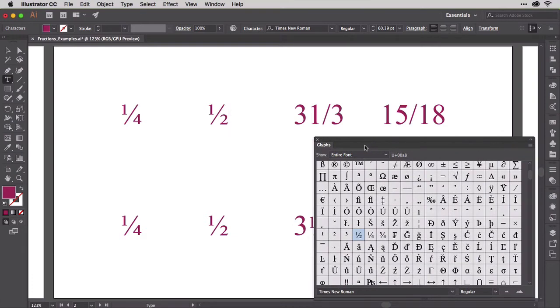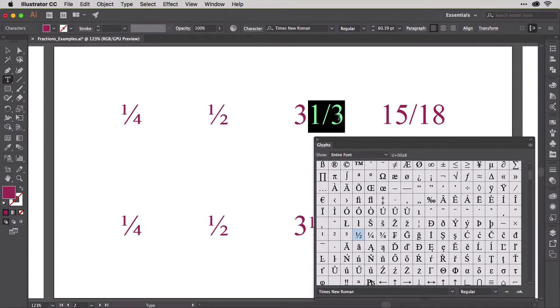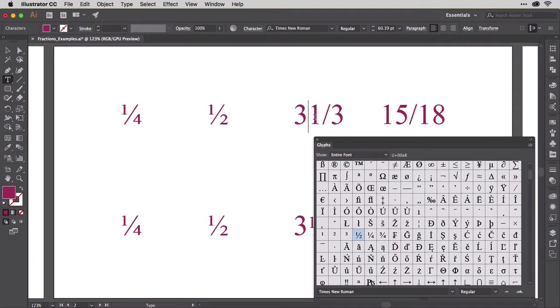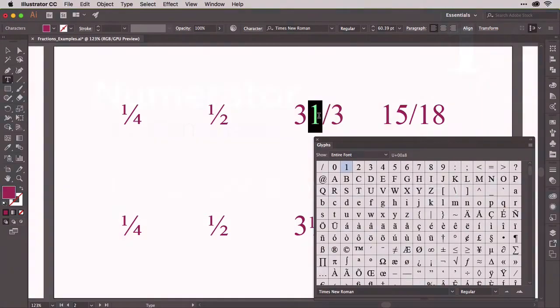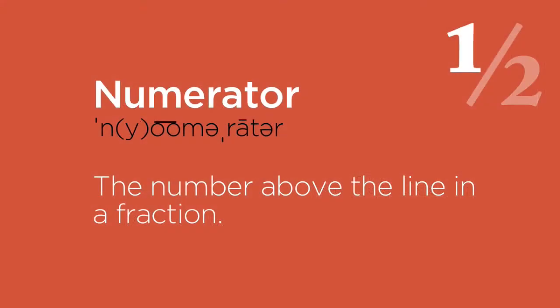What you also might find in other fonts, but you won't in Times New Roman, is the 1 third. We'll have to fake it. The 3 is a whole number. We're making 3 and 1 third, so leave that alone and highlight the 1. In case, like me, you've forgotten just a few things from elementary school,